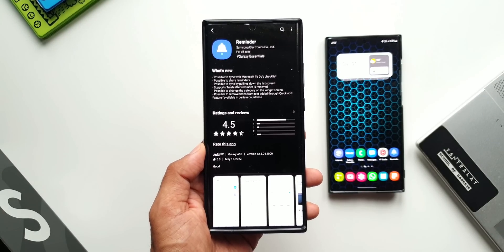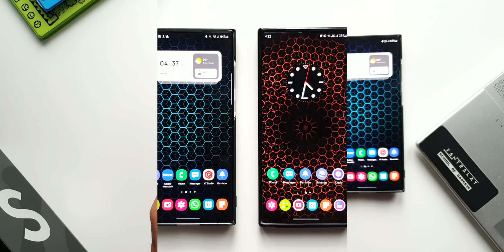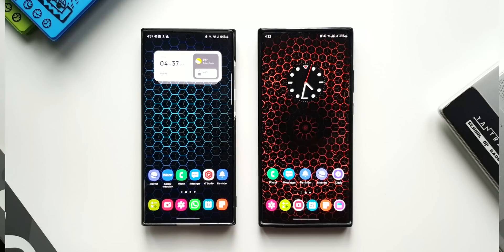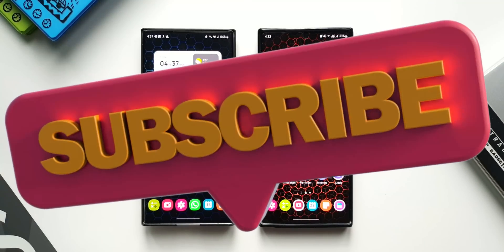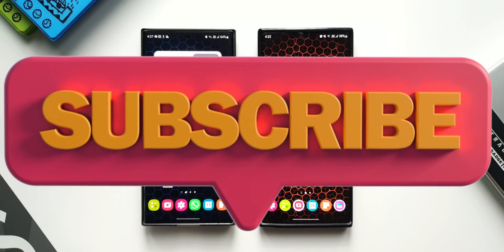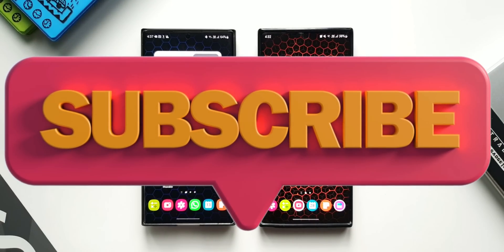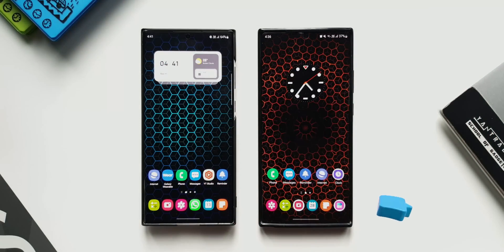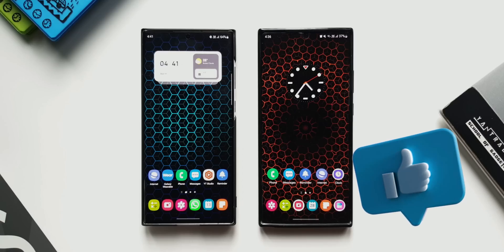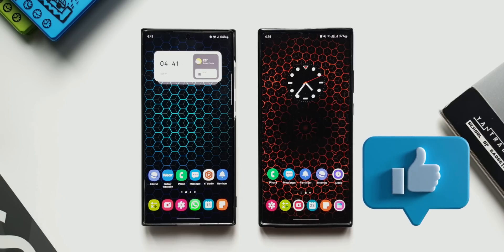Before we go ahead, if you love the content on the channel consider subscribing — I would really appreciate that. Smash that like button as well if you find this content useful.